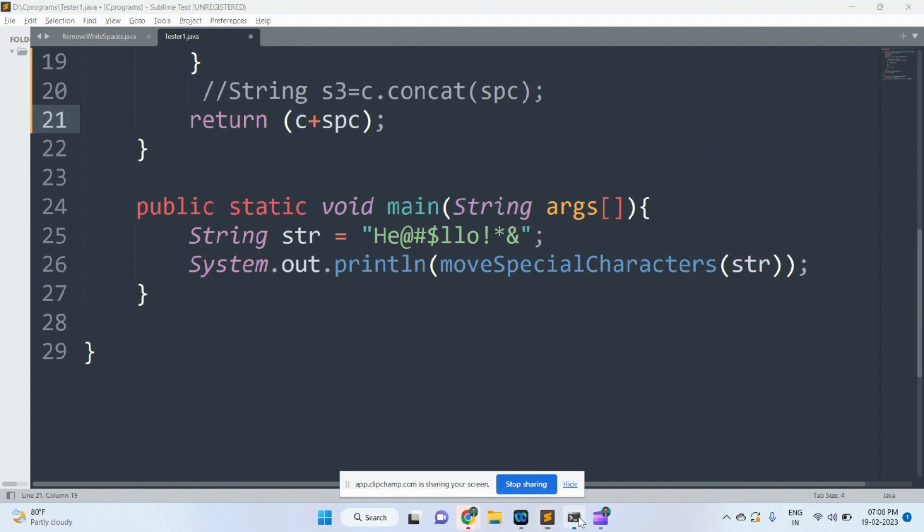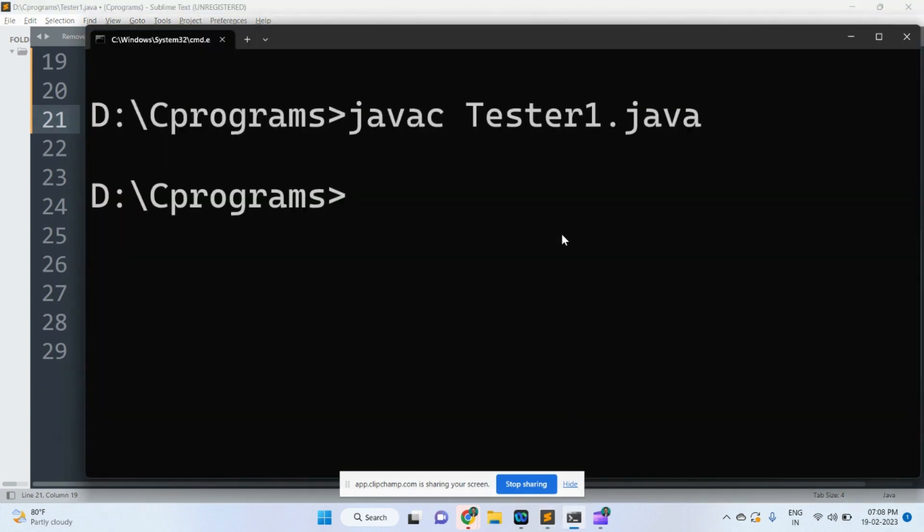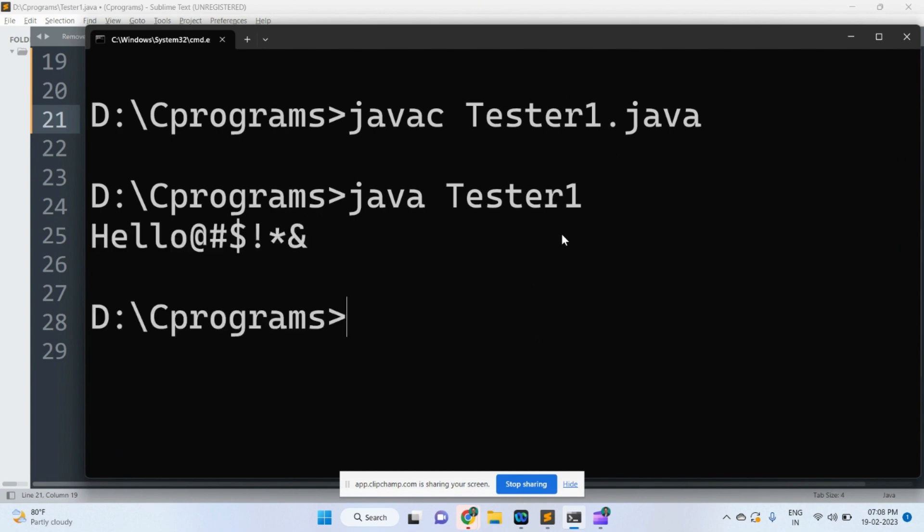We will go for the execution. Compilation has done. See here, first the string has been placed. After that, the special character has been placed.